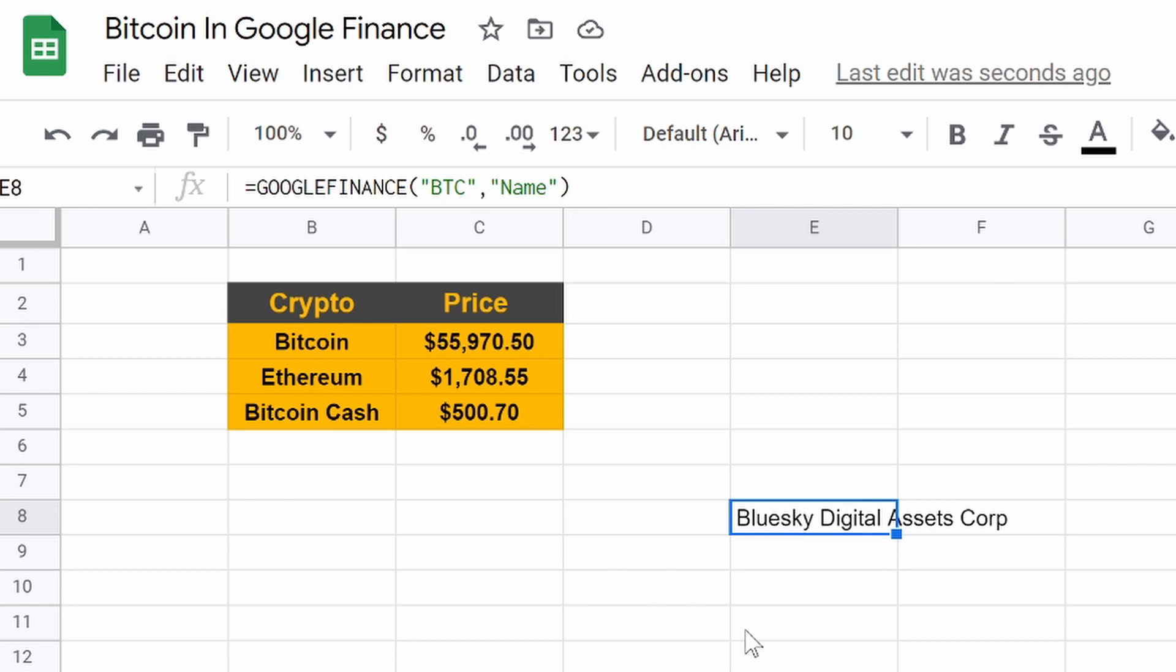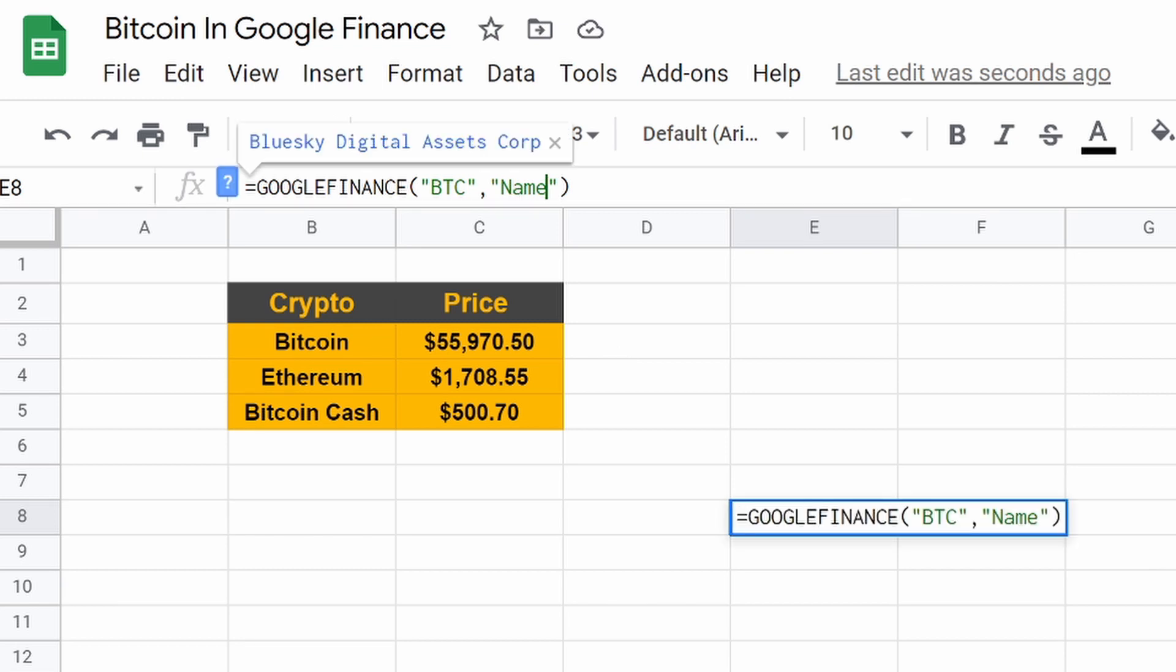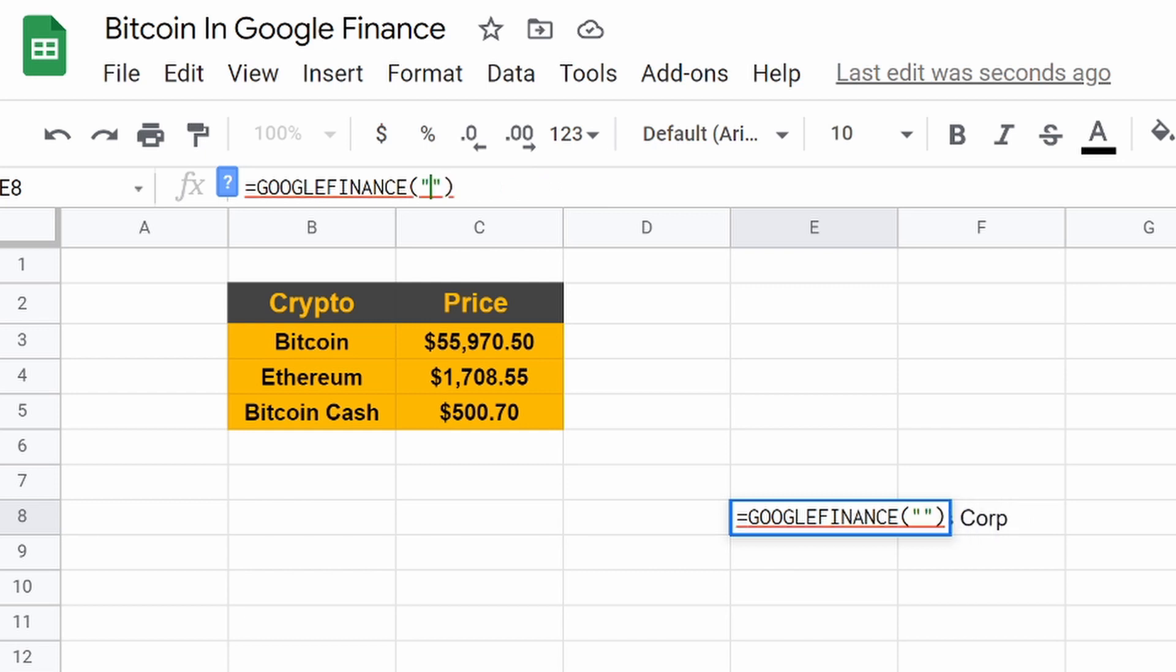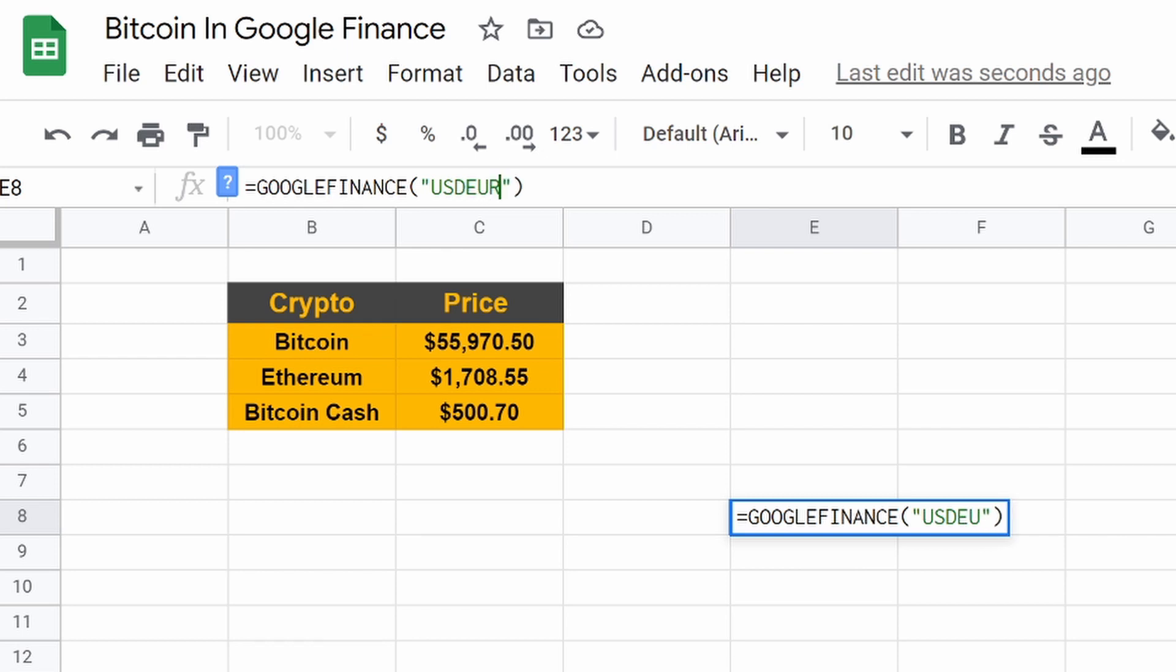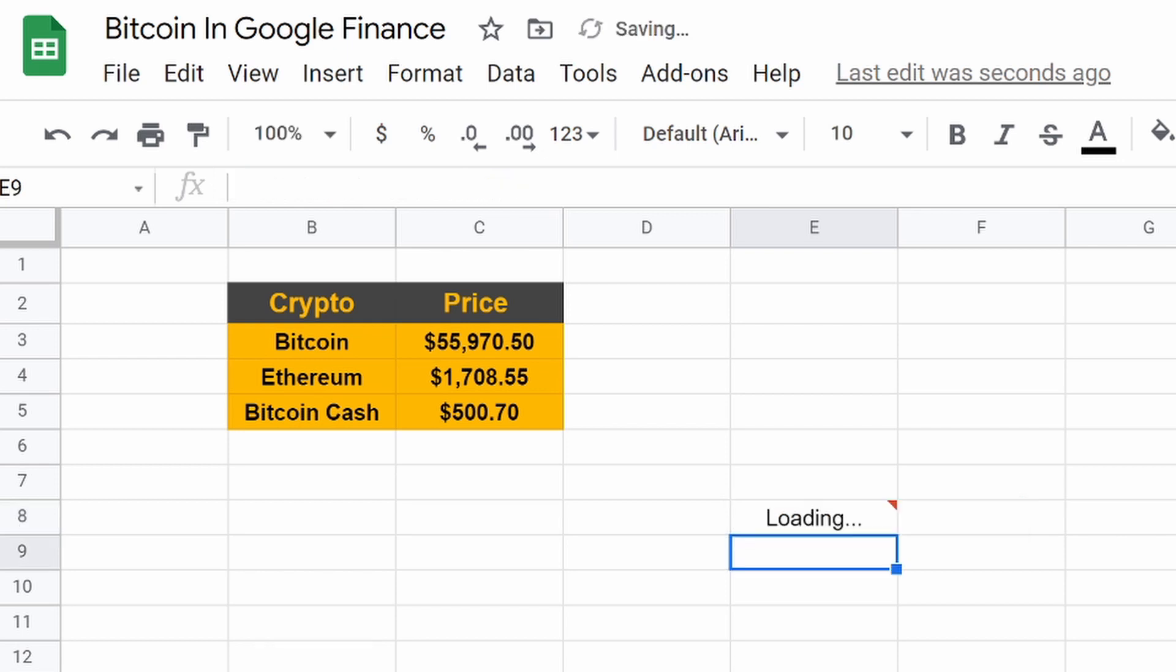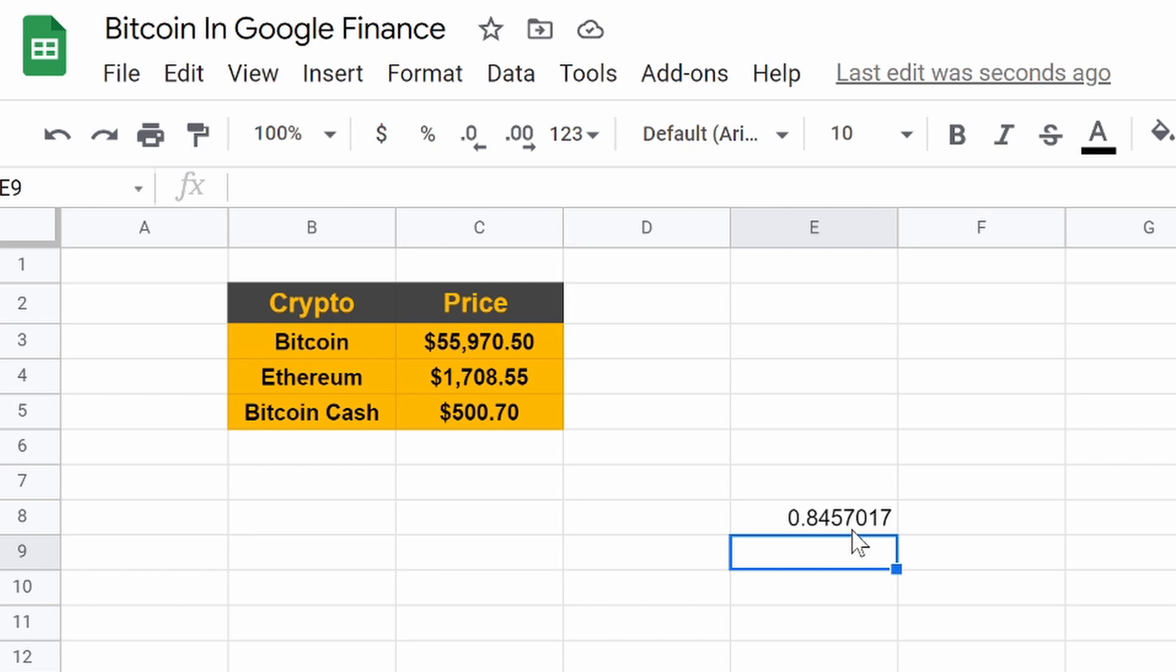So how do we make it work? Well, we need to let Google Finance know that we're not looking for a stock. We're looking for a currency. I don't know if you guys know how to do this, but there is a way to pull currency like this. So say we want to see the USD compared to the euro. If we hit enter, look at that. One USD equals 0.8457017 euros.